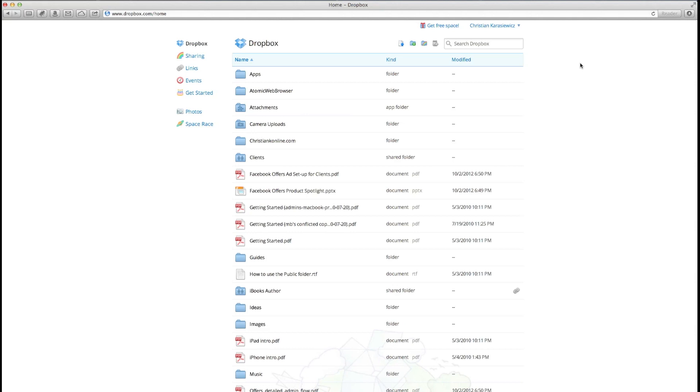Recently I received an email from someone who wanted to know how to share folders and files with people. They said they tried emailing them and kept getting an error message telling them that the file is too large or it doesn't get delivered. Well, there's a lot of different ways you can share files and folders.